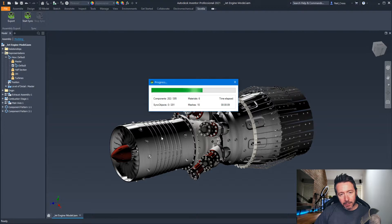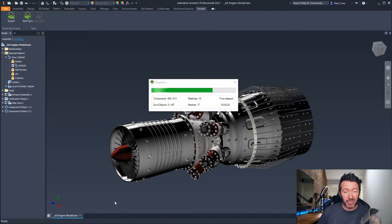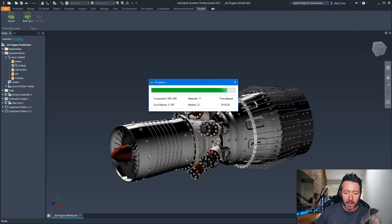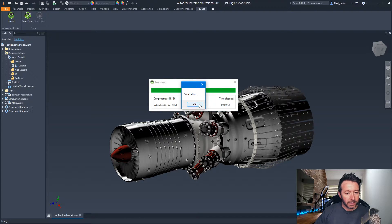In that marketing video, it estimated that vehicle at 2,000 parts, and it published that out from Inventor into the Unity session in less than two minutes, which is super impressive. For something around this size — around 860 copies and patterns of parts — I suspected around 43 to 45 seconds. It took 42 seconds. Close enough. Export done.